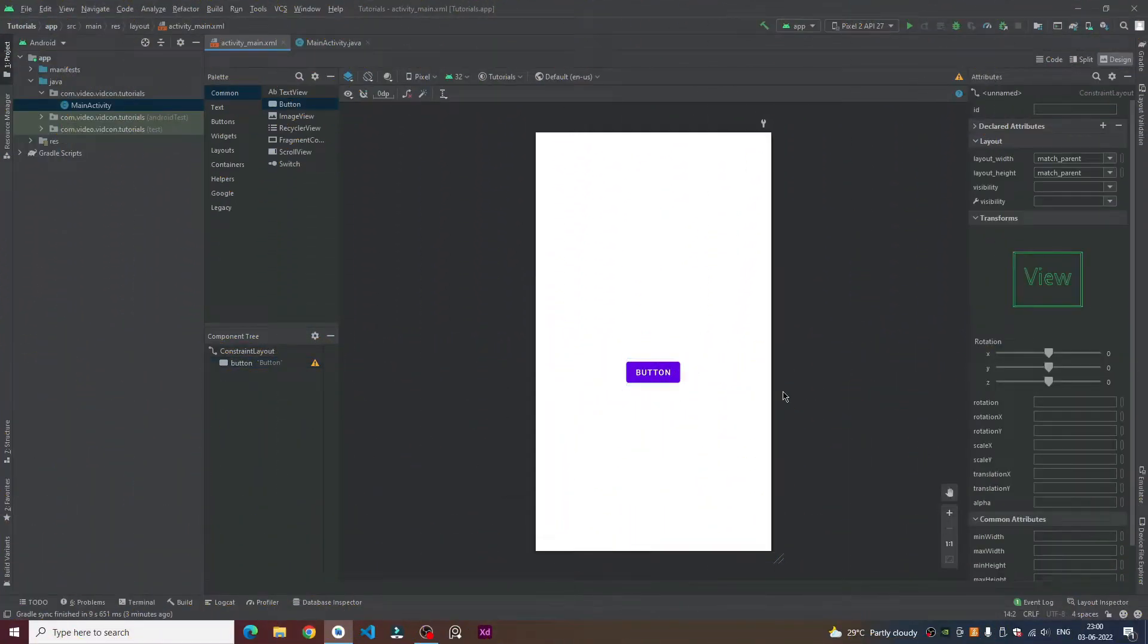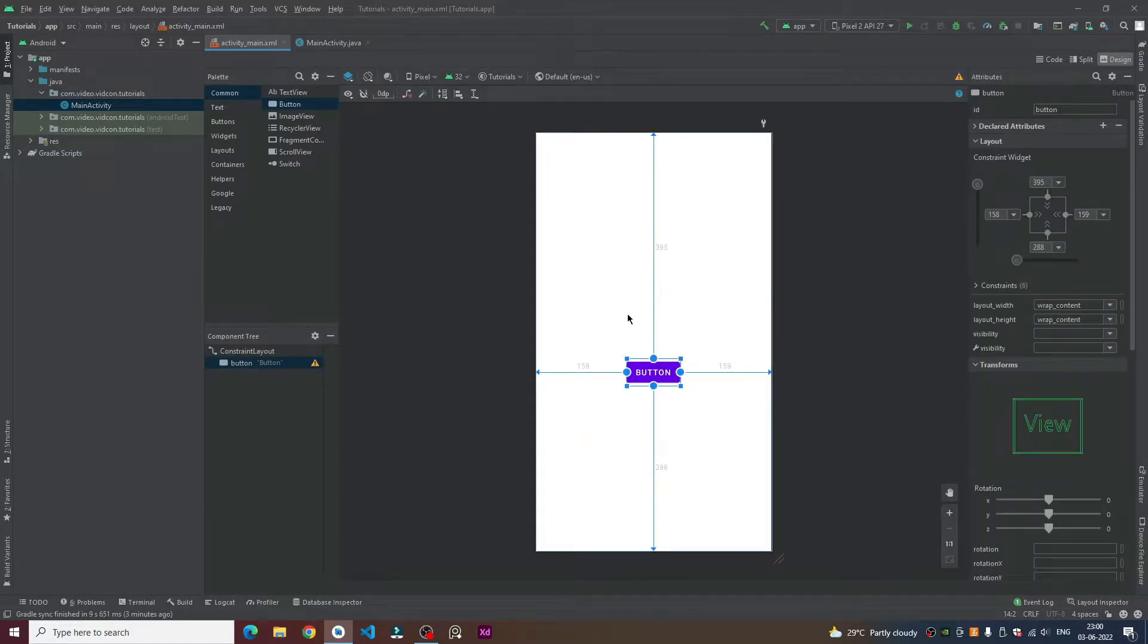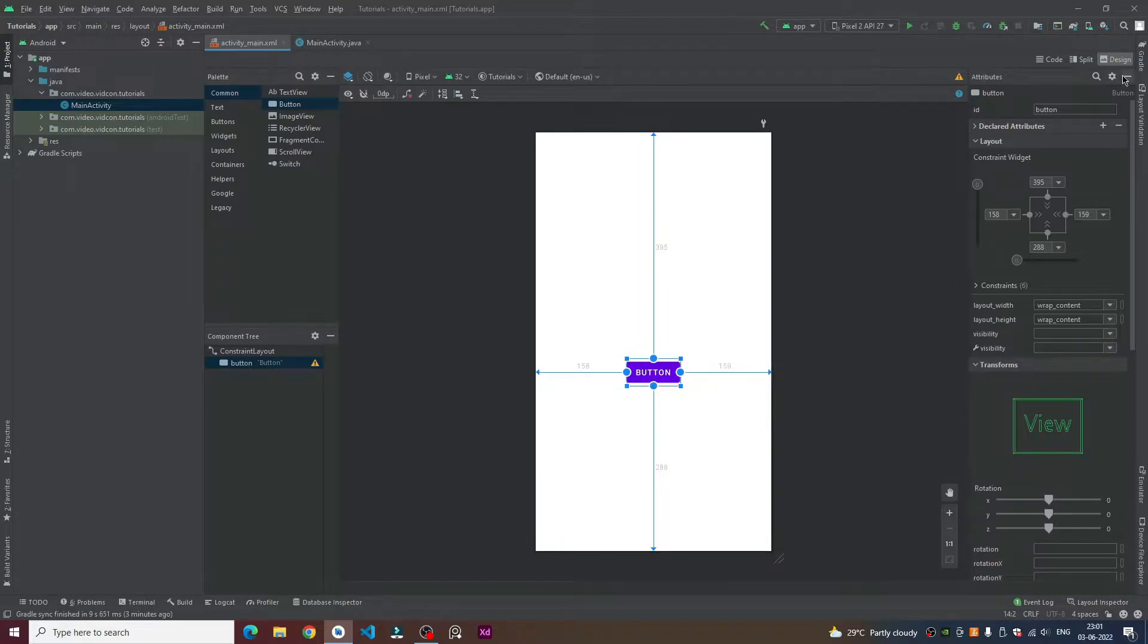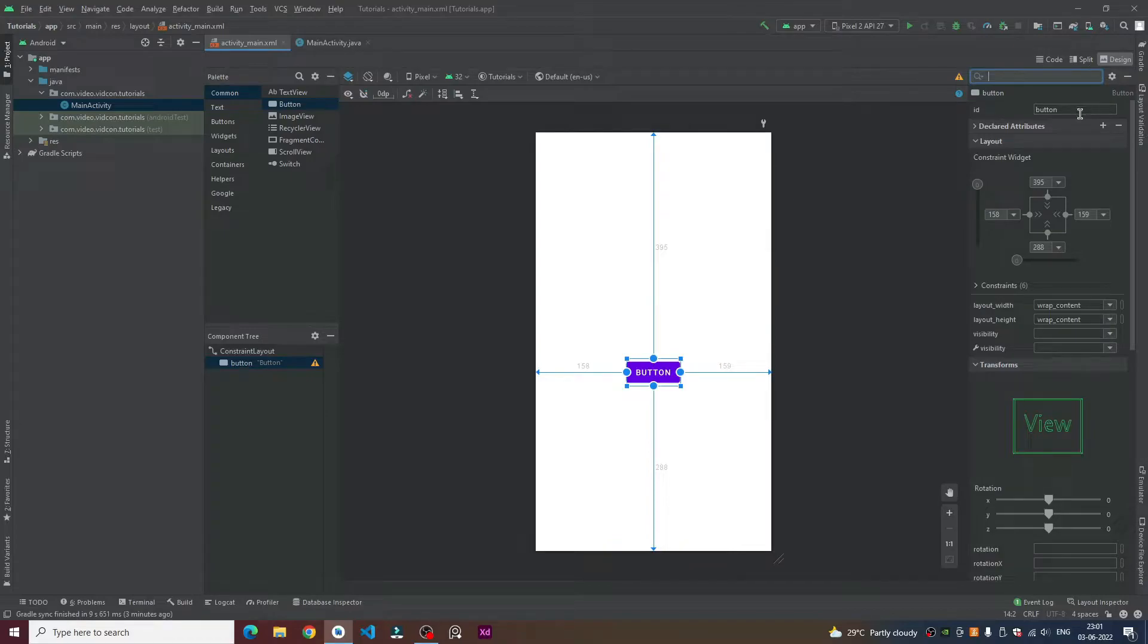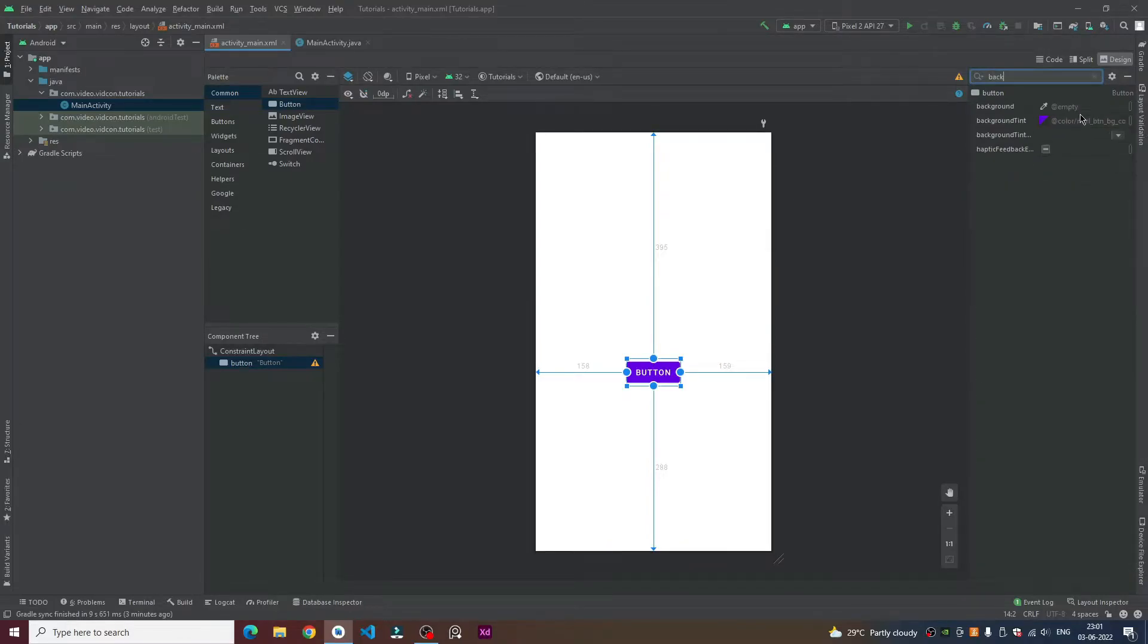So this button can be customized with its color and its text. To customize it with its color we just need to select this button and then type in background. There will be two options called background and background tint.